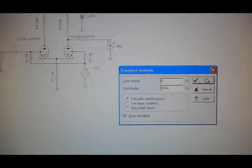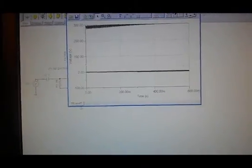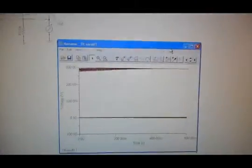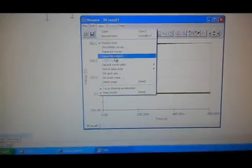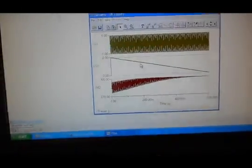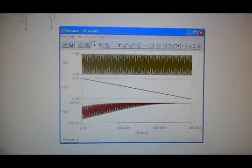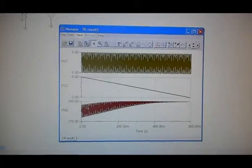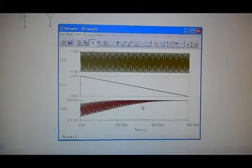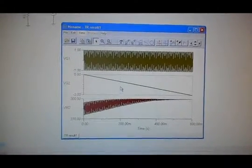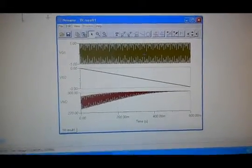And we run a transient simulation, separate the outputs, and we can see that there's a DC shift. Here's the RAT voltage, here's the input.